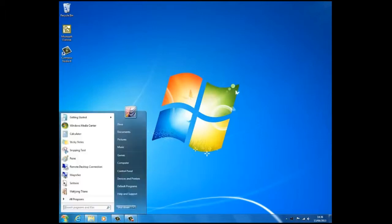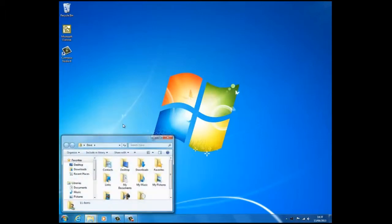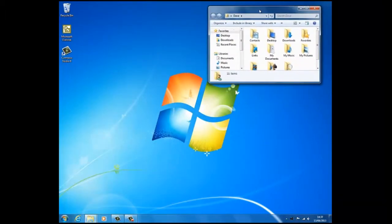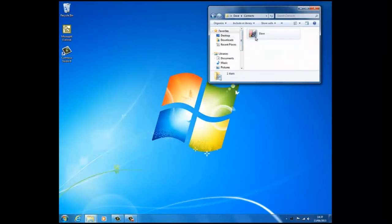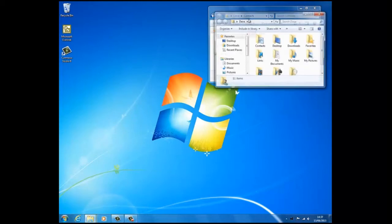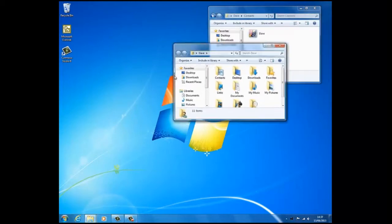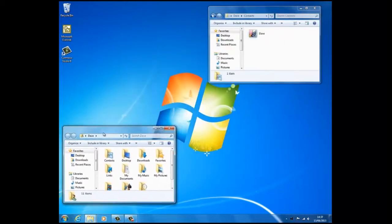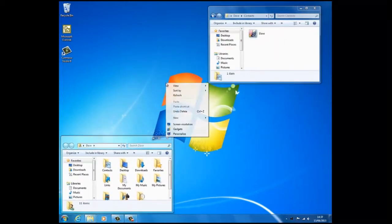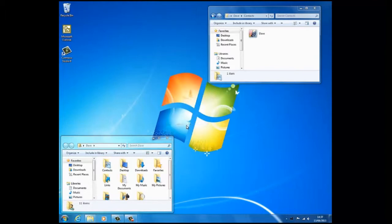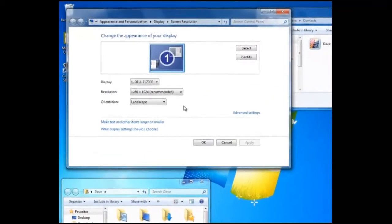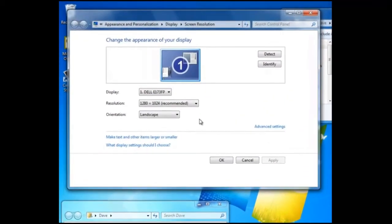We can see a clear example of this if we first open two windows. Now we open the screen resolution by right clicking on the desktop. Here we can see in our example three settings: Display, that refers to the monitor.